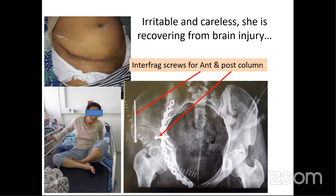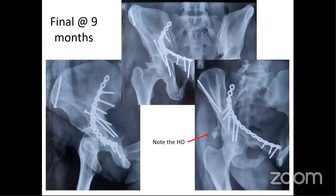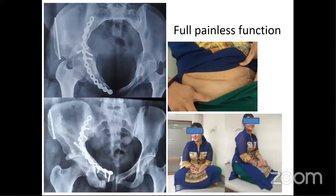The post-operative period was stormy as the patient was irritable from recovering head injury, attempting to sit, stand, and lie on the same side. Fortunately, good bone quality and solid implant fixation maintained the reduction. At nine months follow-up, there is a little HO formation in the posterior part even without a posterior approach. The patient has full function with anatomical reduction and restoration of the hip.